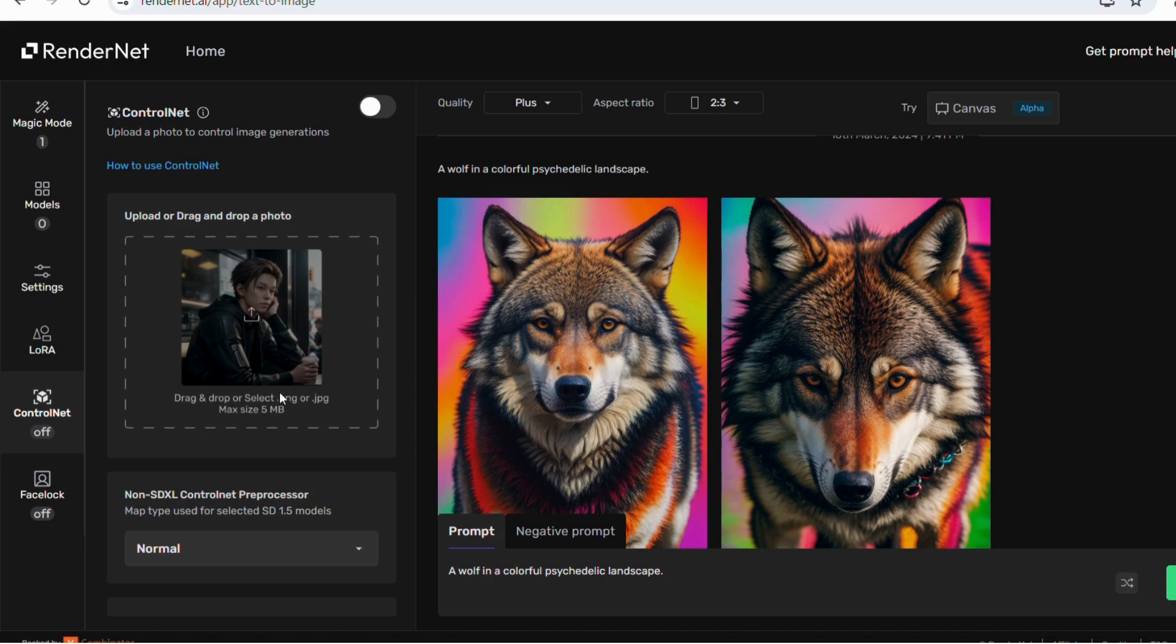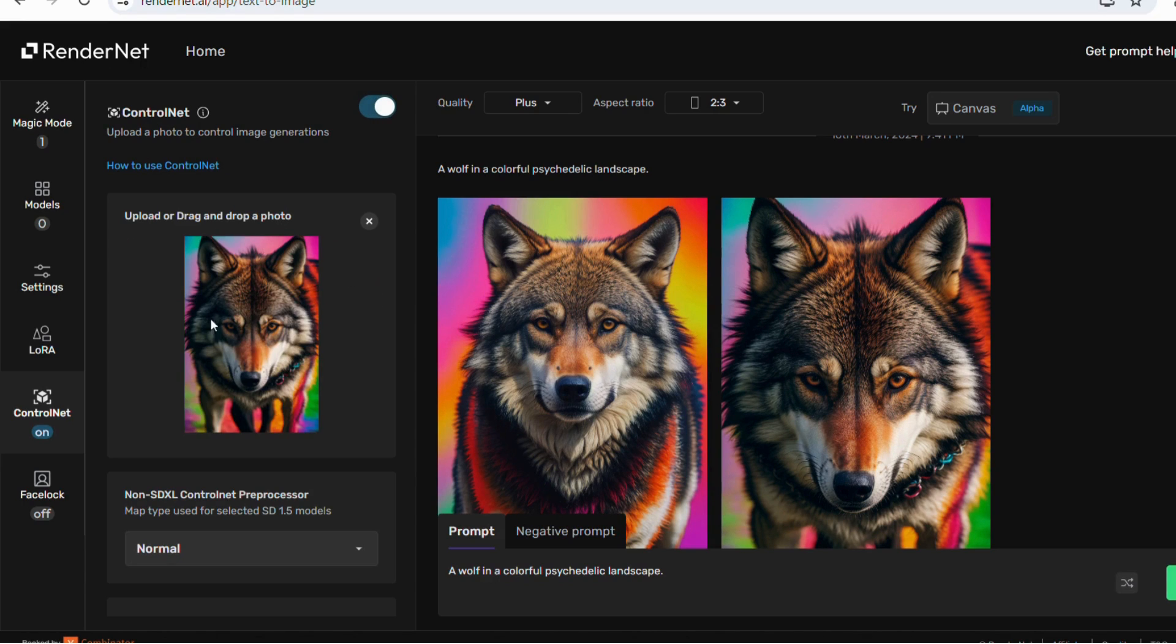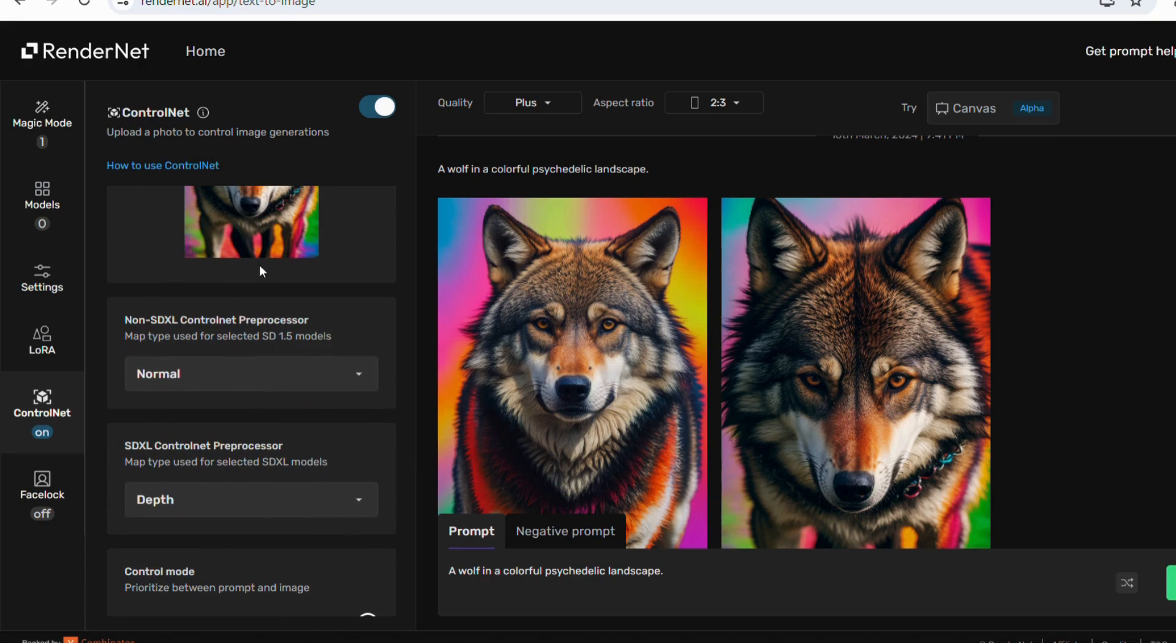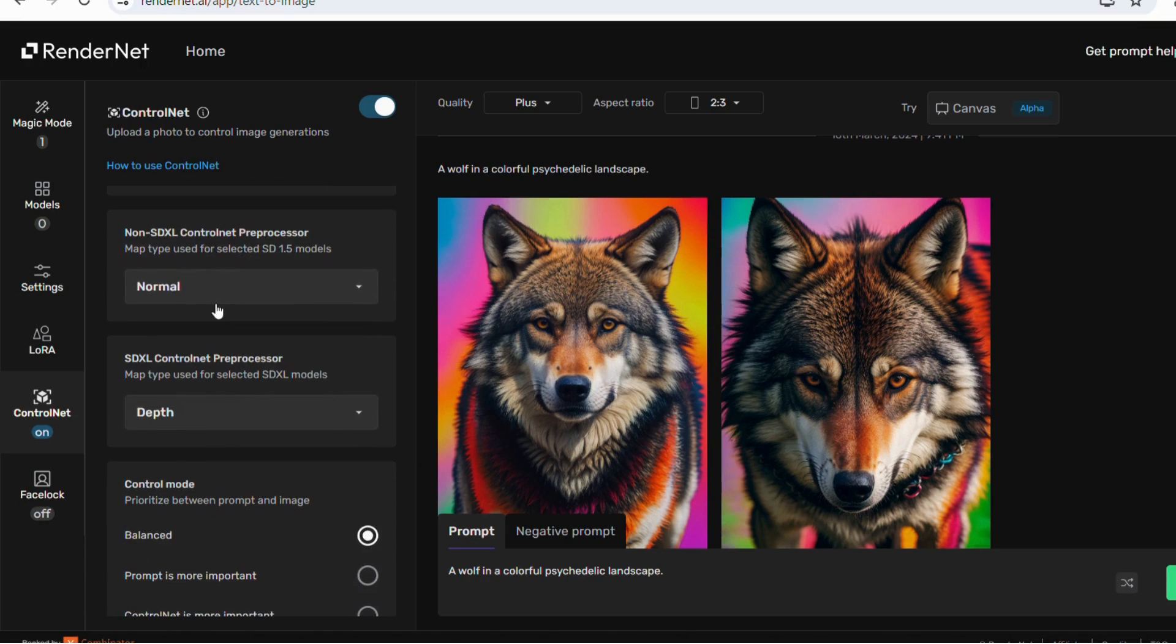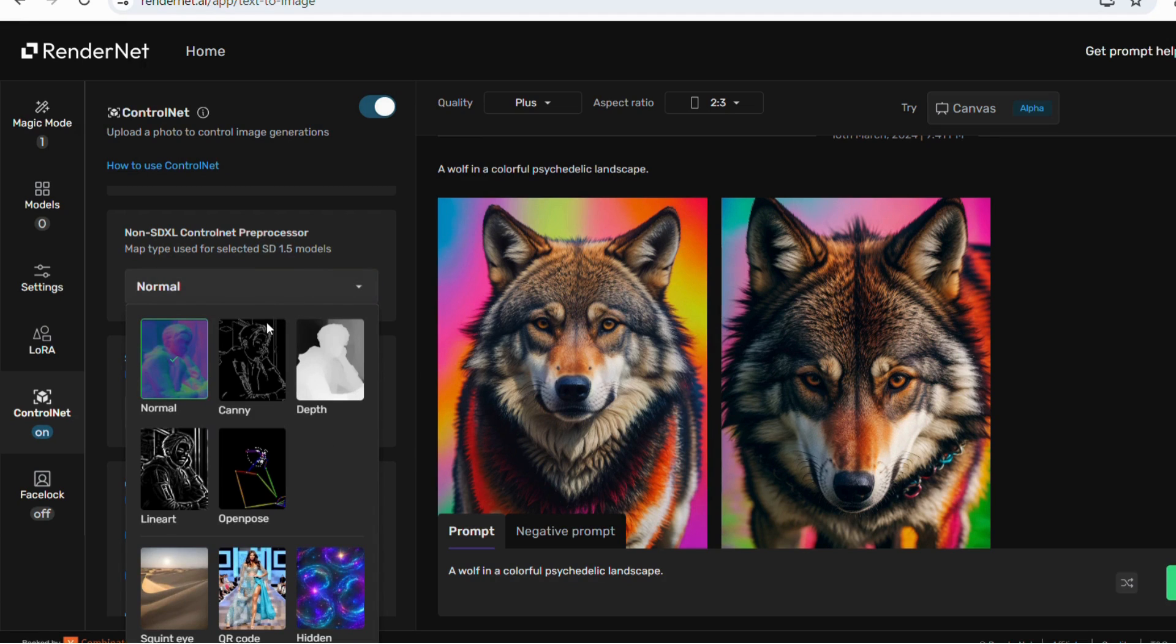In the extreme left, you will find ControlNet options where you can upload a photo to control image generation. You can easily turn and here you will find there are several models available. You can select any of drop down.